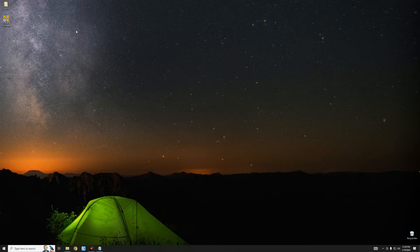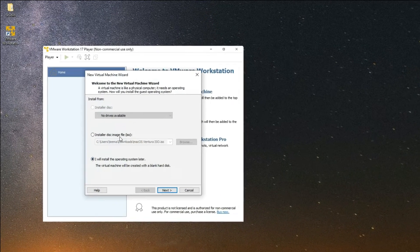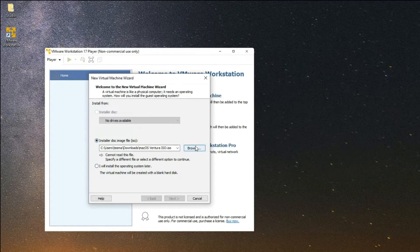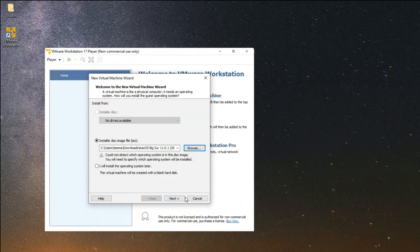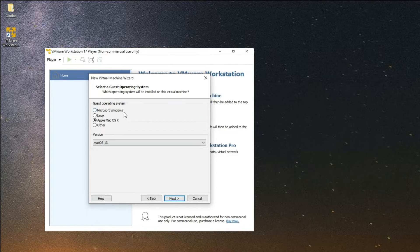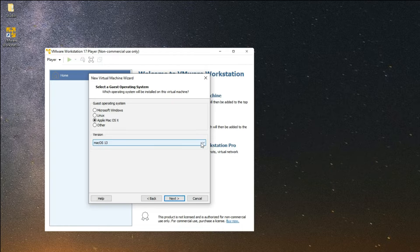Close this and then open VMware. Now let's create a new virtual machine — select installer disk image, browse for the file, and select macOS Big Sur from your download folder. Click Open, then Next. Now you can see Guest Operating System — macOS X is now available. Set macOS X and then set the version to 11, since Big Sur is version 11.